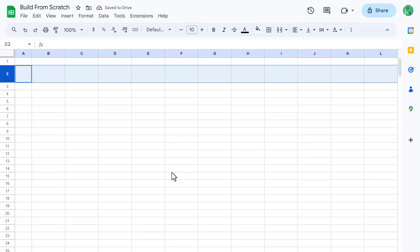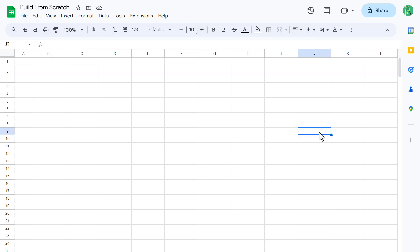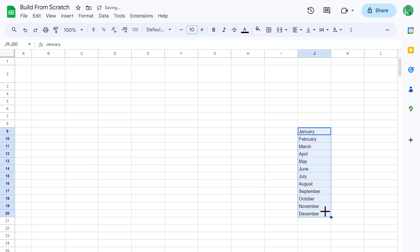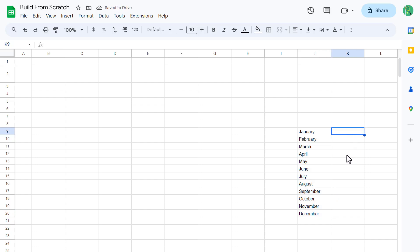Before we actually start building the calendar itself, we need to add a few lists that we will be using later on. Specifically, we need to create a list of the months and a list of the weekdays. So, starting in cell J9, type in January, then use the fill handle to extend the list to cell J20. Next, select cell K9 and type in SUN, then use the fill handle to extend the list to cell K15.